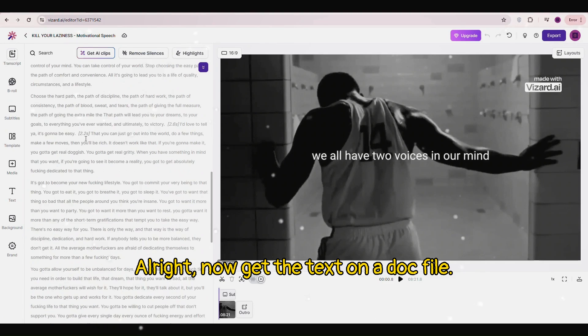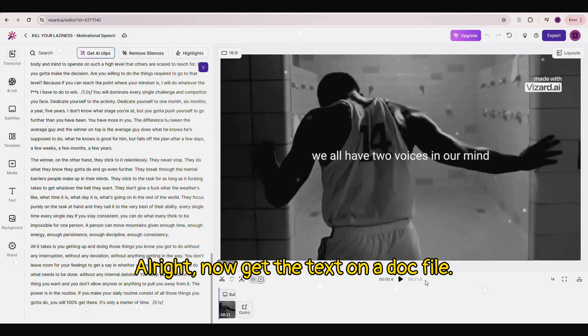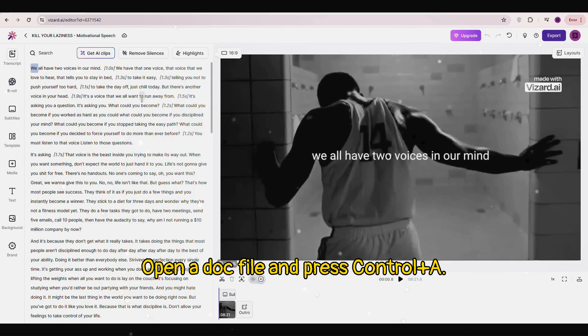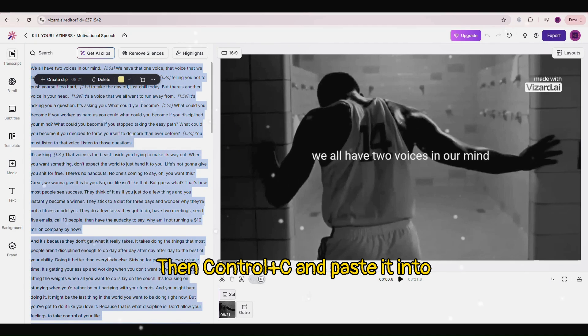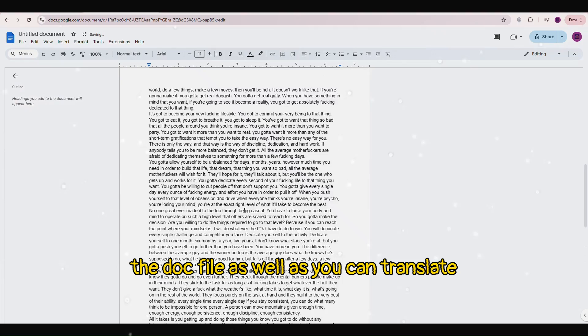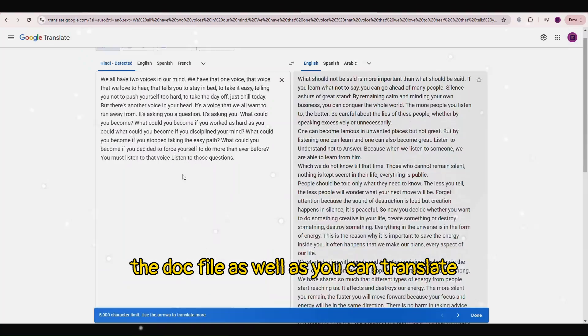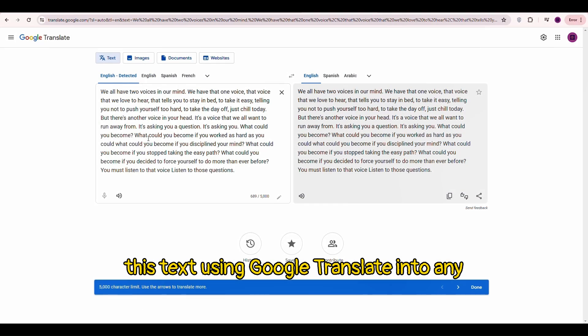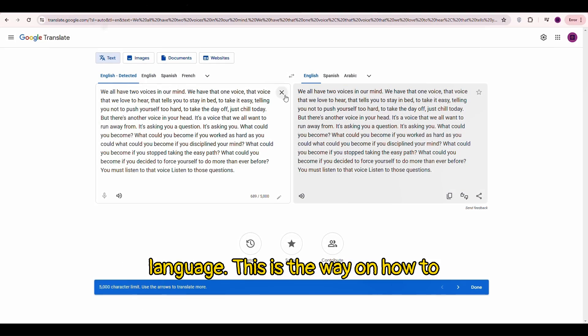Alright now get the text on a doc file. Open a doc file and press ctrl plus a then ctrl plus c. And paste it into the doc file. As well as you can translate this text using Google Translate into any language.